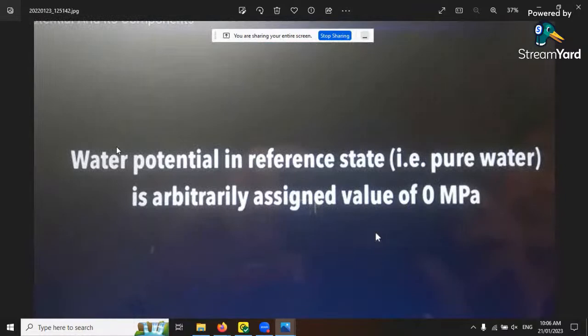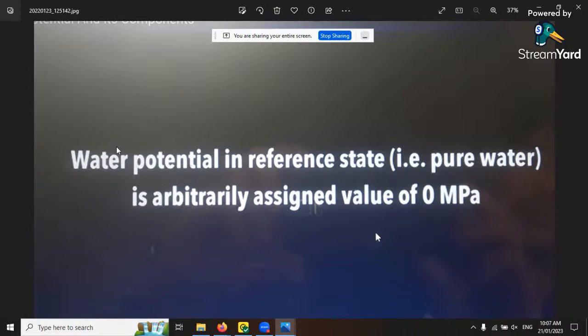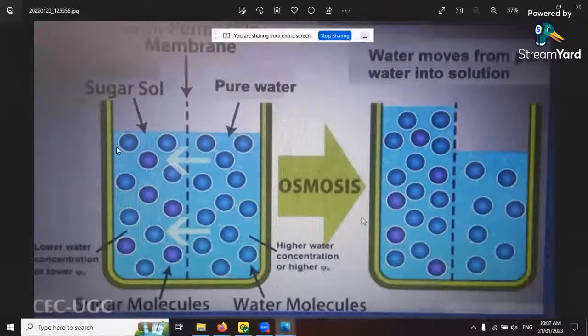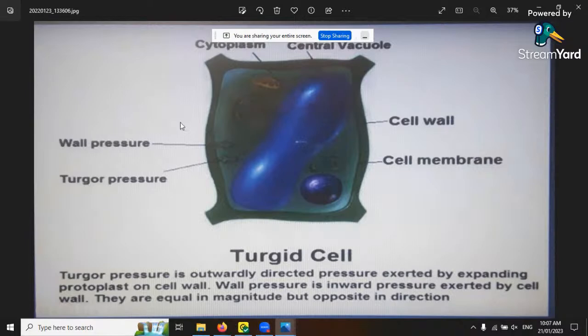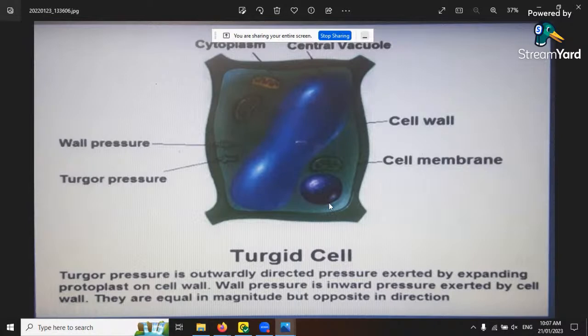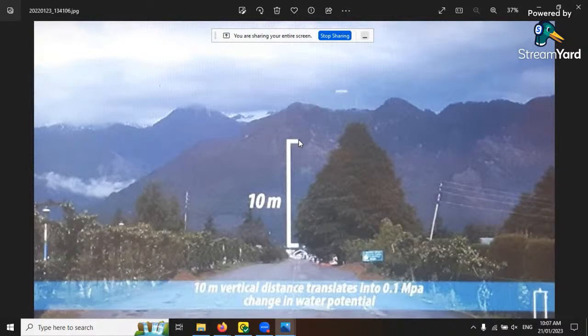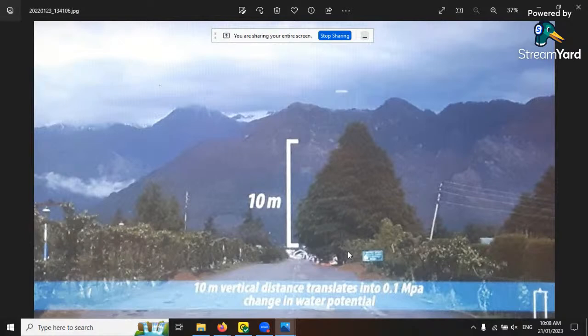Pure water is arbitrarily assigned a water potential value of zero megapascals. A turgid cell is full of pressure - it works well and pushes water through aquaporins and plasmodesmata. A flaccid cell is the opposite - no water can go through it, it shrinks, loses shape, and has no turgor pressure. A 10-meter (30-foot) vertical distance translates into a 0.1 megapascal change in water potential.